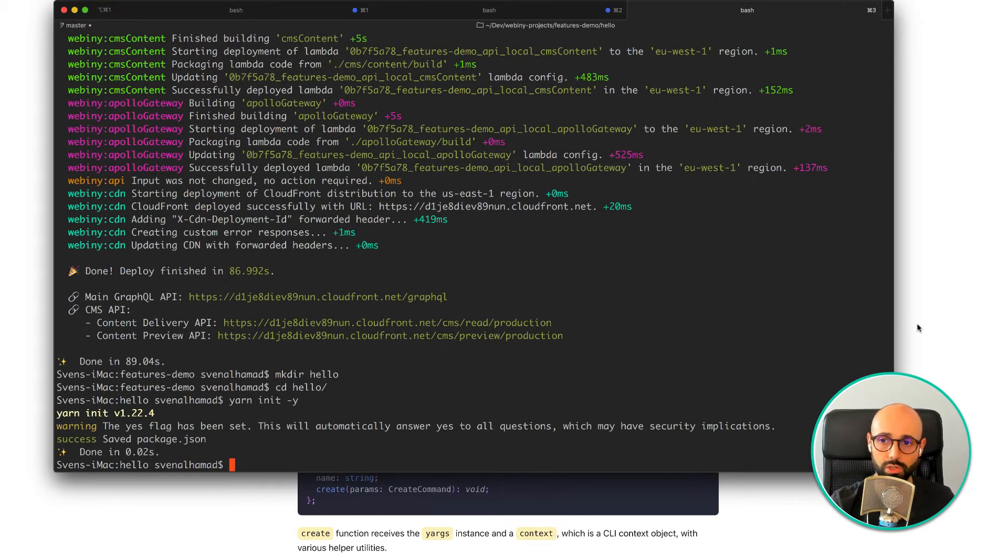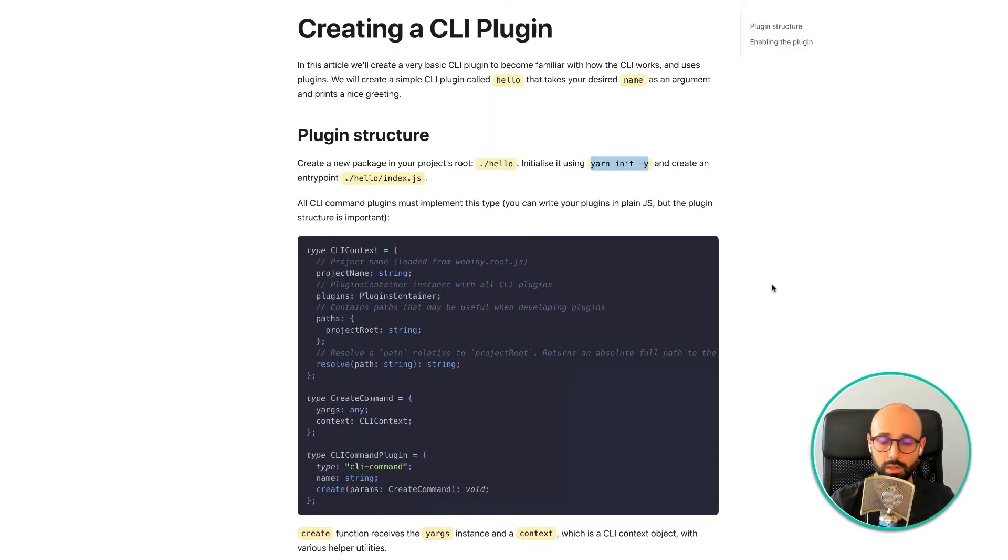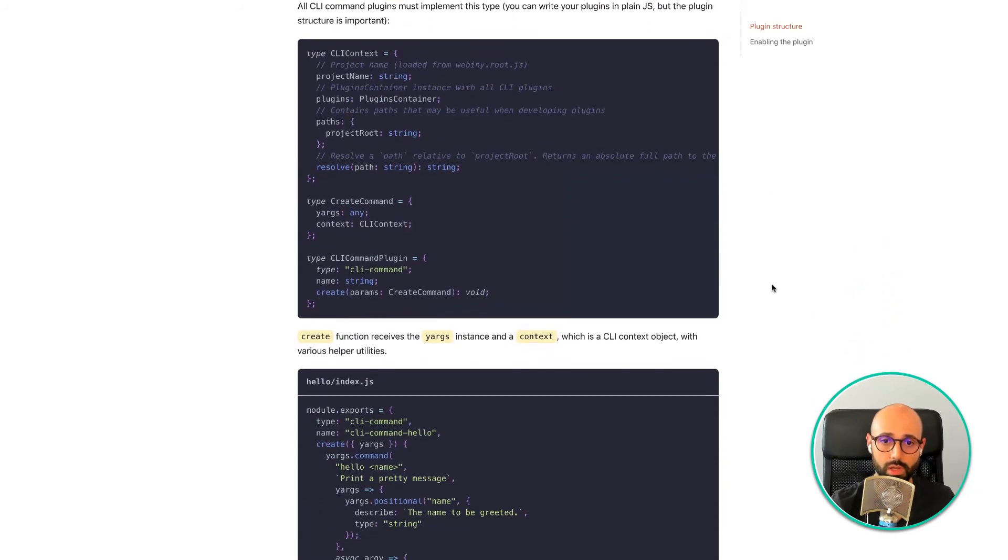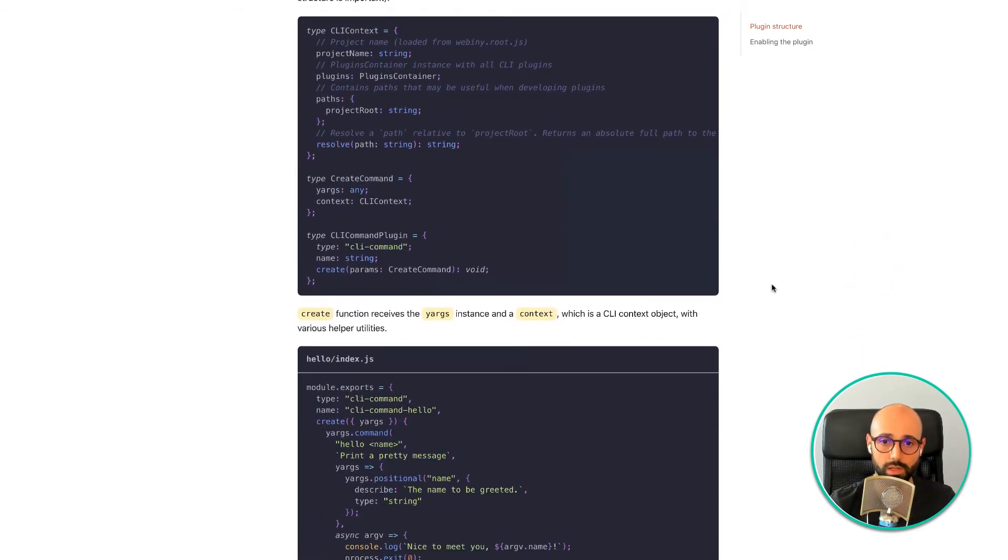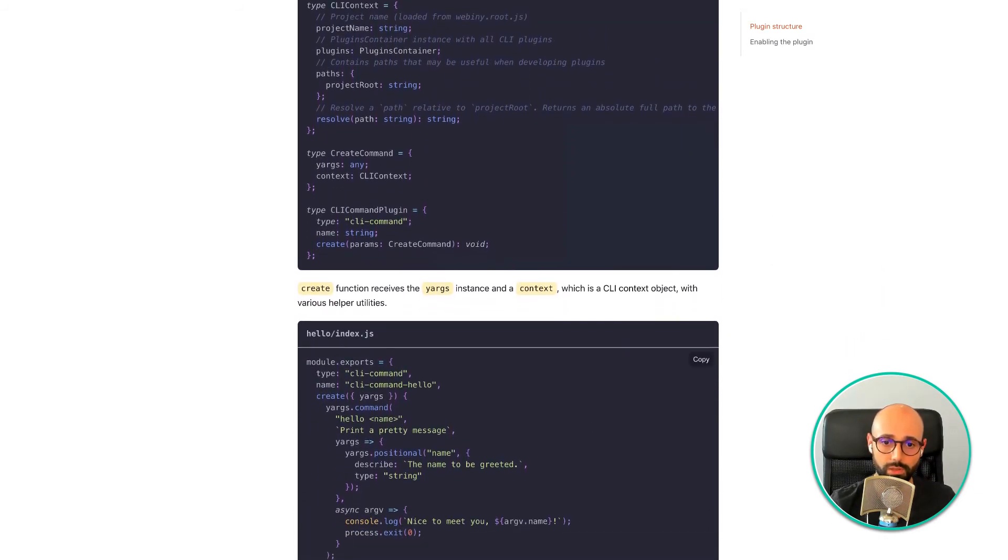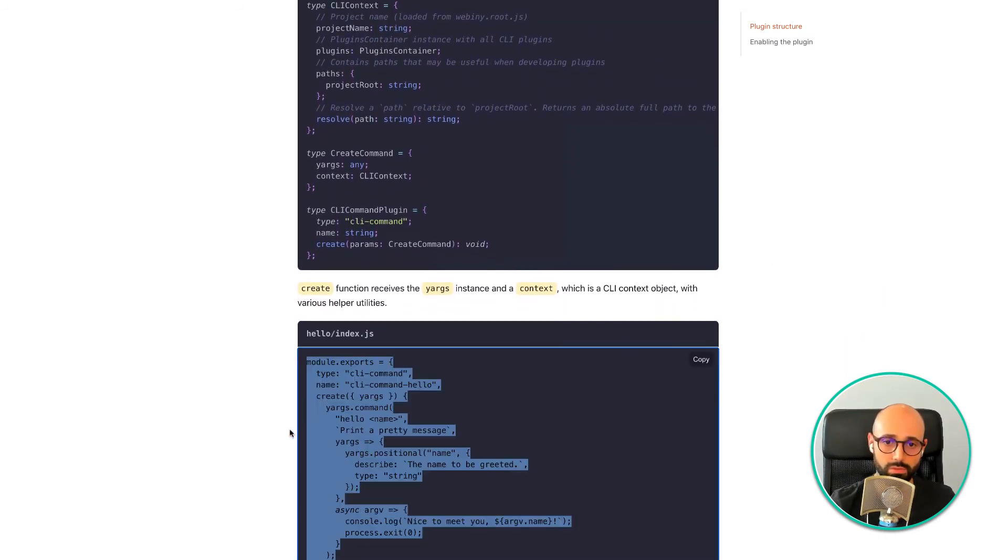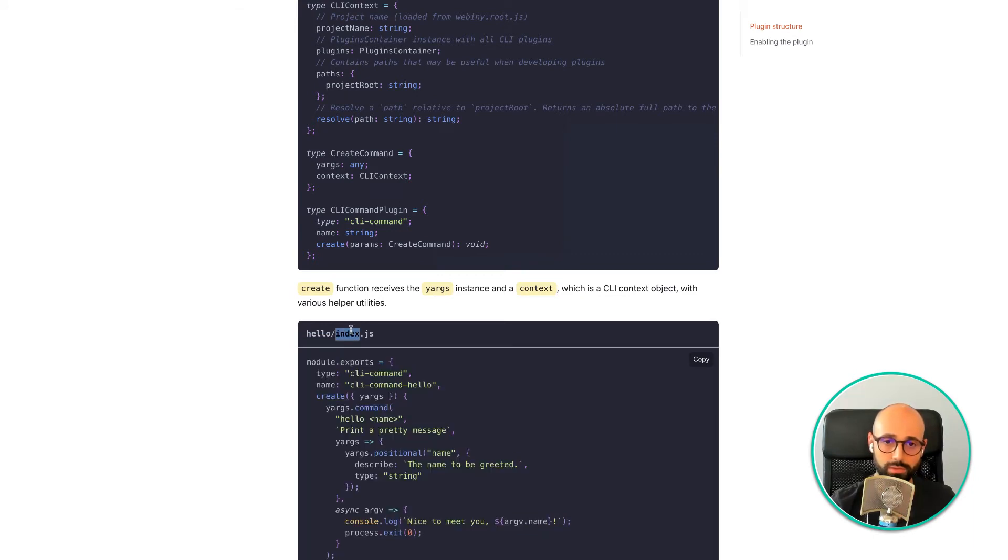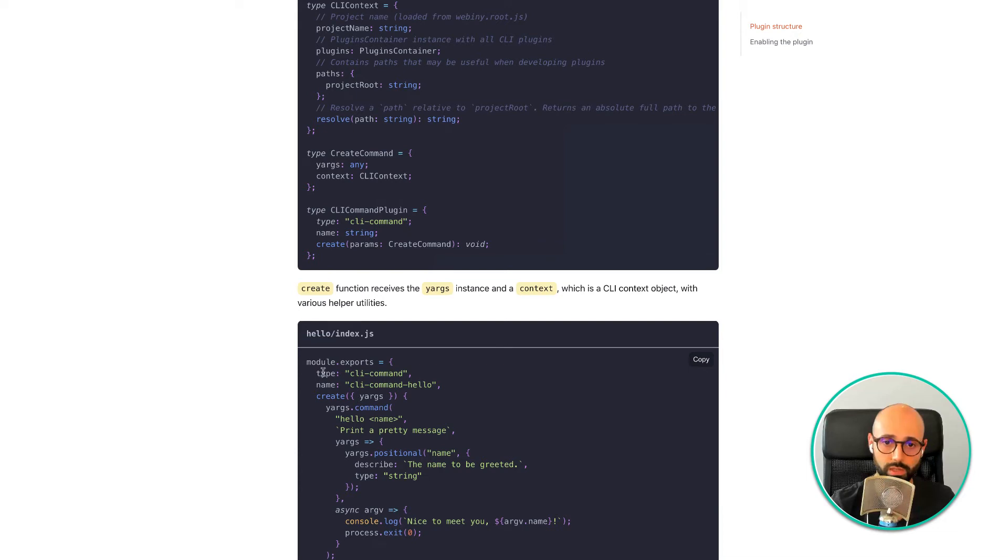I'm just going to initialize it in case I have any dependencies and so on. And in the project, I'm going to create a file index.js, which is my entry point for it.